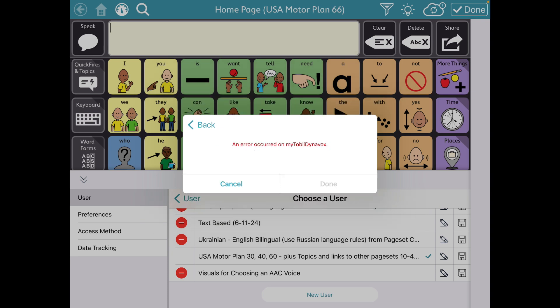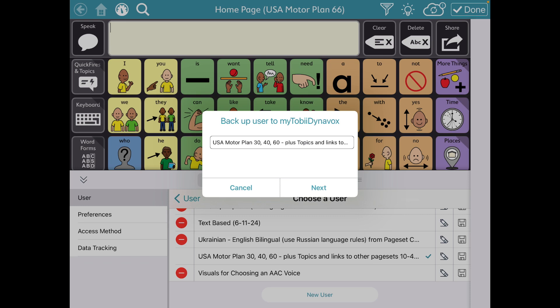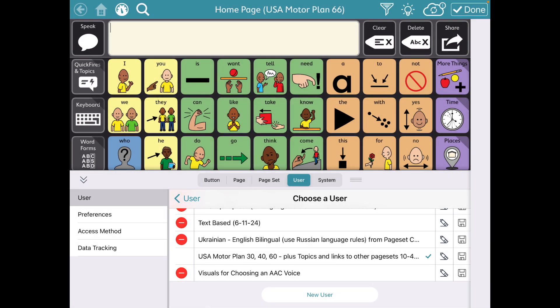All right, so first up I want to show you a workaround to at least be able to safeguard your work. It makes me nervous that we have no way to back up anything we've edited in this app. So until they finally get this fixed, go to your user area, tap that save icon, and instead of backing up to my Tobii Dynavox, head over to back up to a local file.